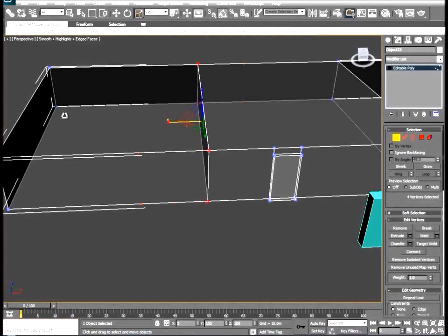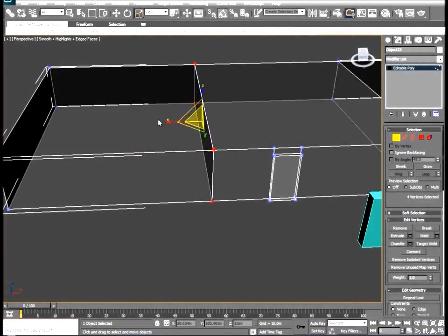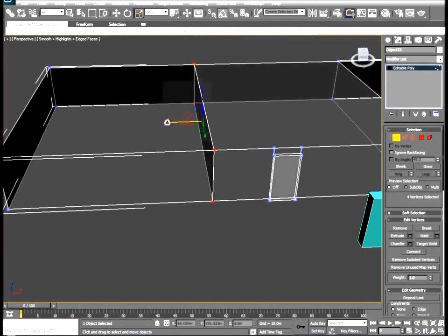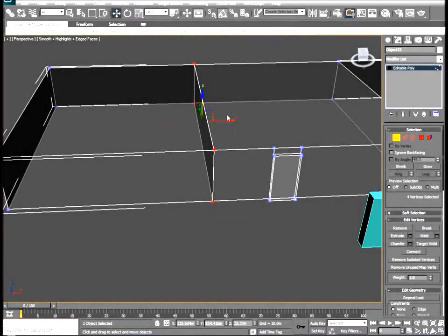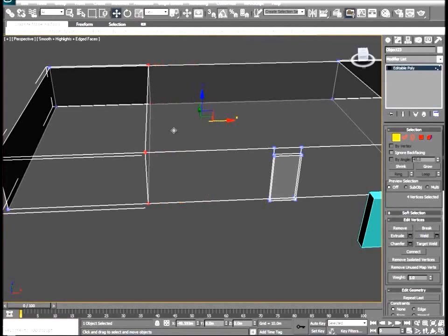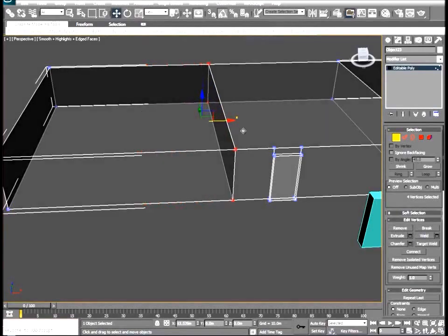And we'll just scale by one axis. You might need to do this a few times just to get it perfectly lined up, and then we'll move it into place.